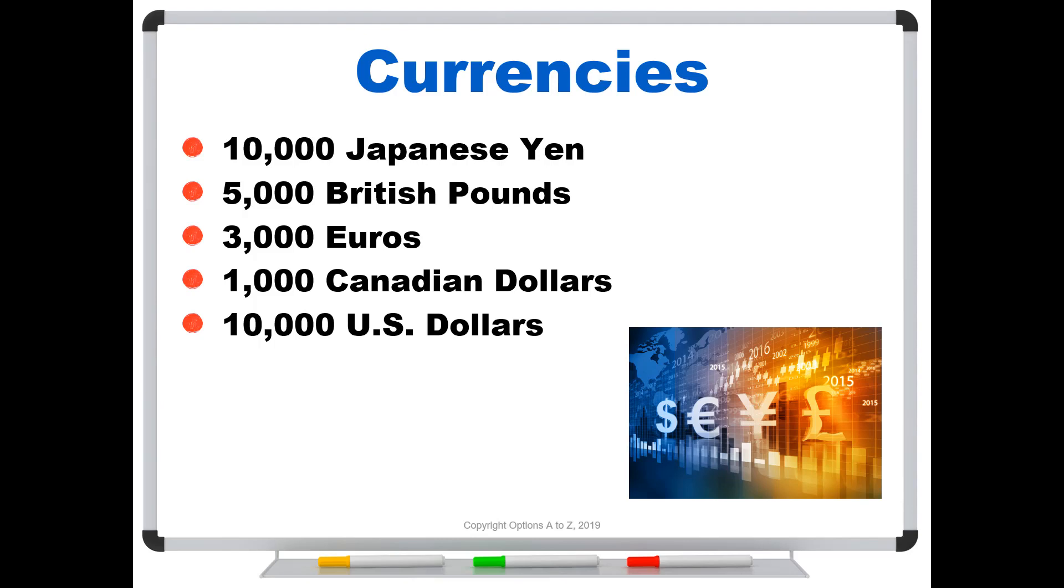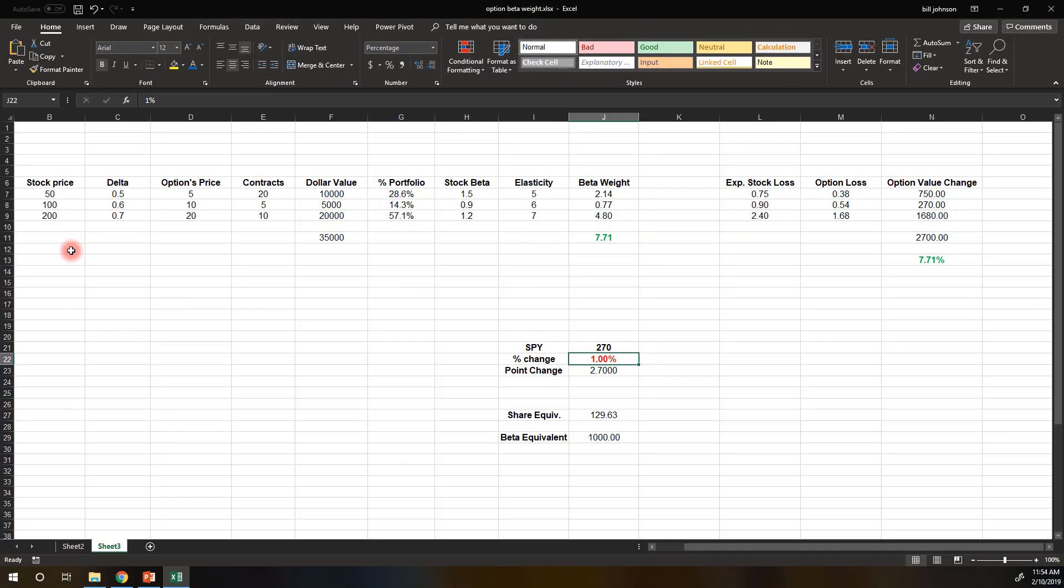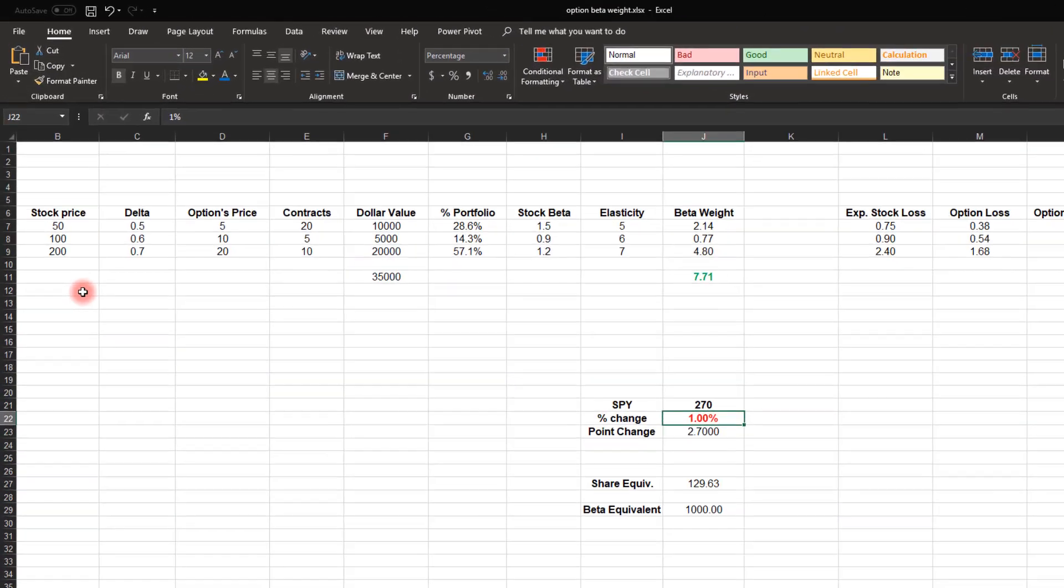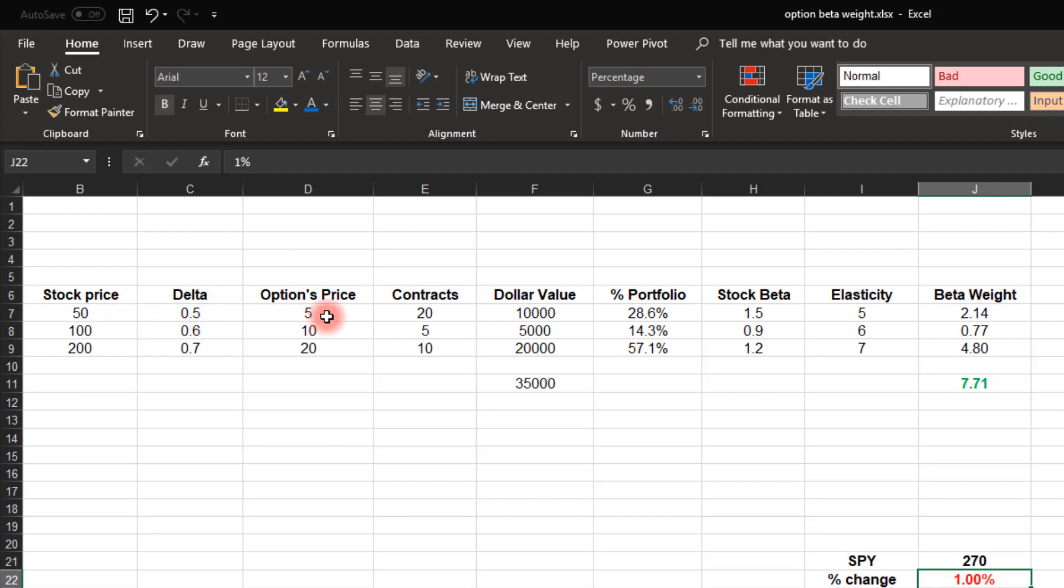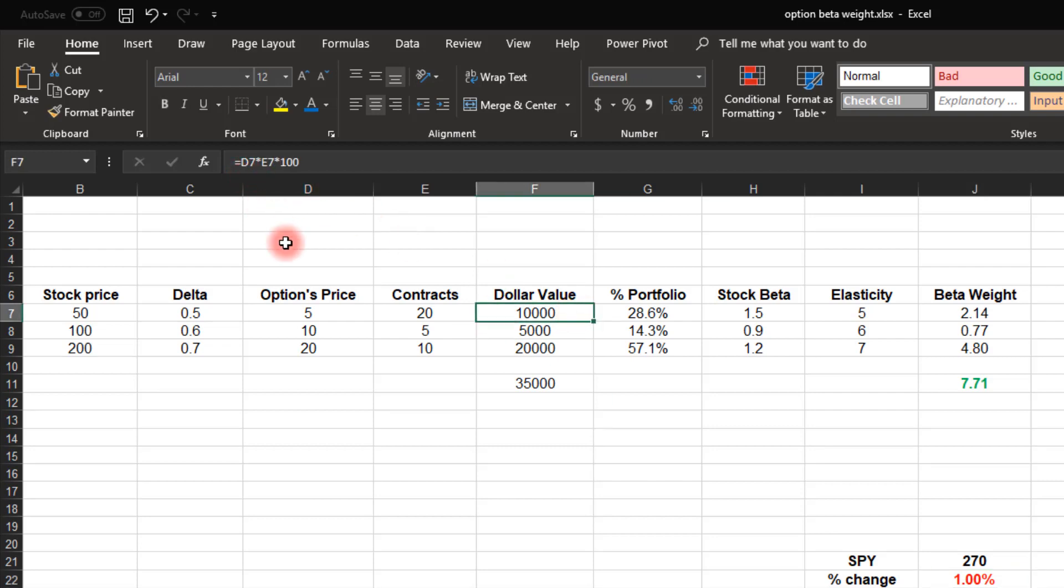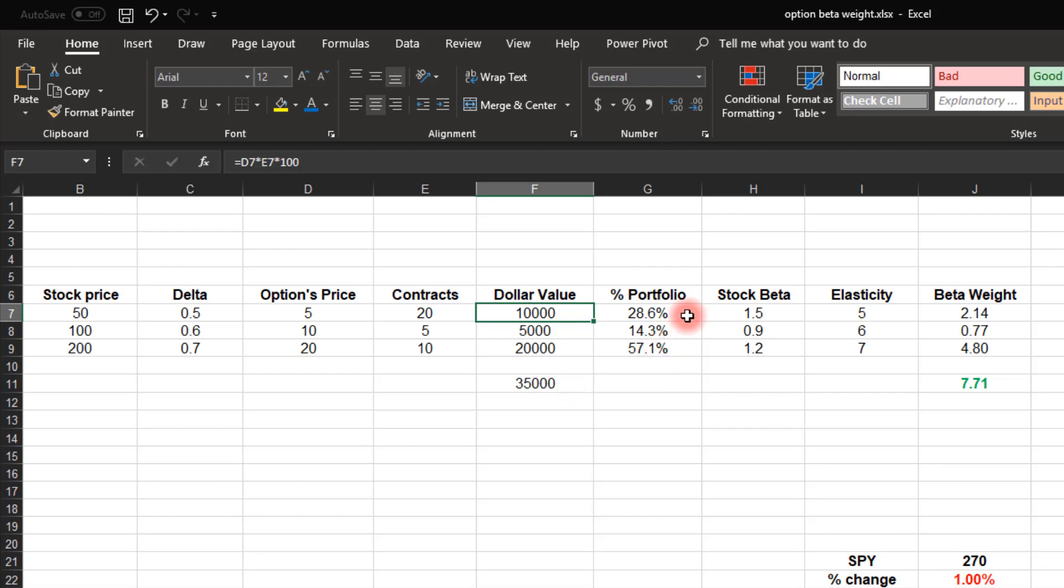So here we are in a hypothetical options portfolio. And let's just say that we have three different contracts. For the first one, the underlying stock is trading for 50. It has a delta of a half. The options trading for $5 and we're holding 20 contracts. The first calculation we need to do is to find out the total dollar value that we're holding. So right here, you can see that the formula is telling you to take the options price times the number of contracts times 100. So we're holding $10,000 in this first option. When we add them up, we've got $35,000 sitting in these three contracts.